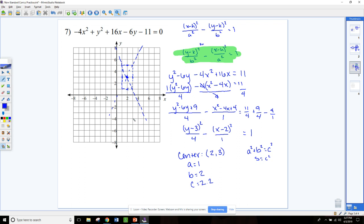Since this is a vertical hyperbola with y coming first, my vertices are on the vertical axis from the center. So the vertex points are 2, 1 and 2, 5.